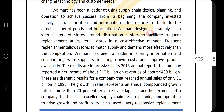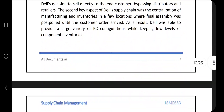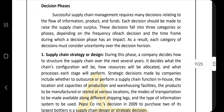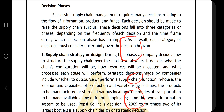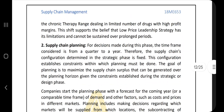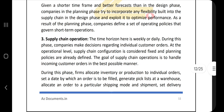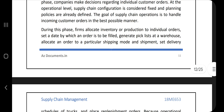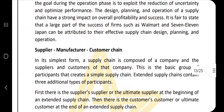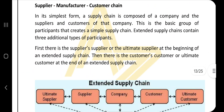After that, we have the three decision phases. A decision phase means a decision passes through three phases. The first is supply chain strategy or design — first you design something. Then supply chain planning — you plan it. Then supply chain operation — you operate it. Mentioning this in your own words is fine; just explain the key points.